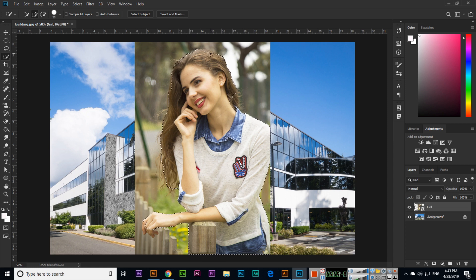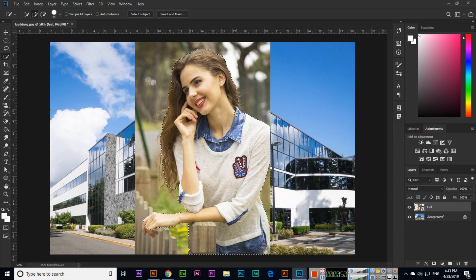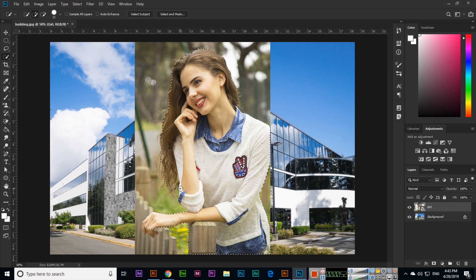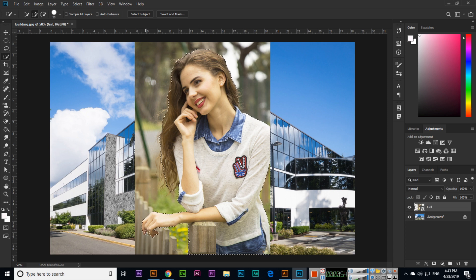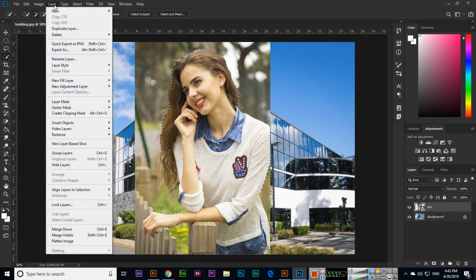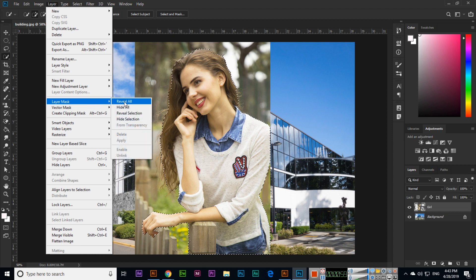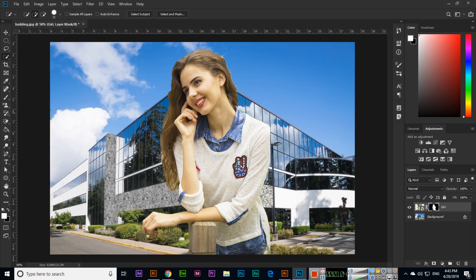Once it's selected, now you can click on Layer and Layer Mask, and then click Reveal Selection. So what will happen? This selection will reveal.